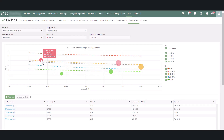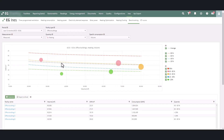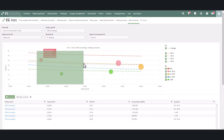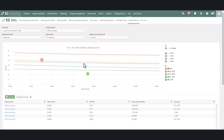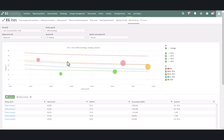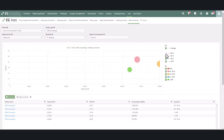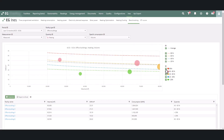You can zoom the figure with the mouse wheel or by holding down the shift key and selecting the area you want to view. You can also hide any reference line or spheres inside a certain quantile by clicking the checkboxes in the table legend.